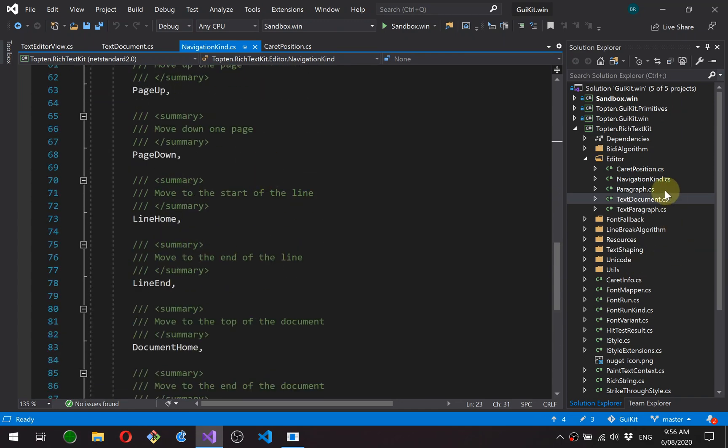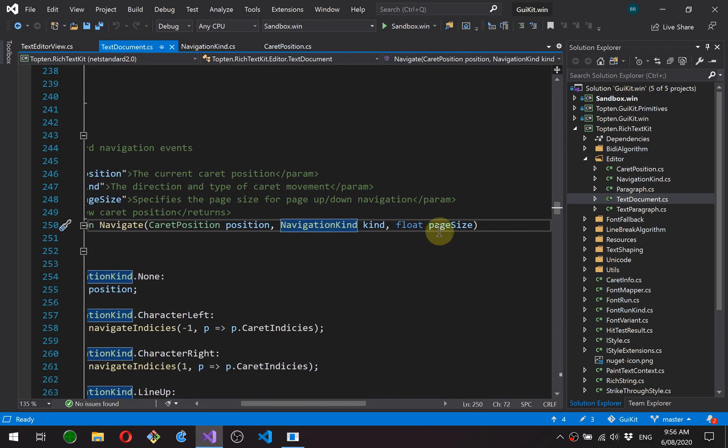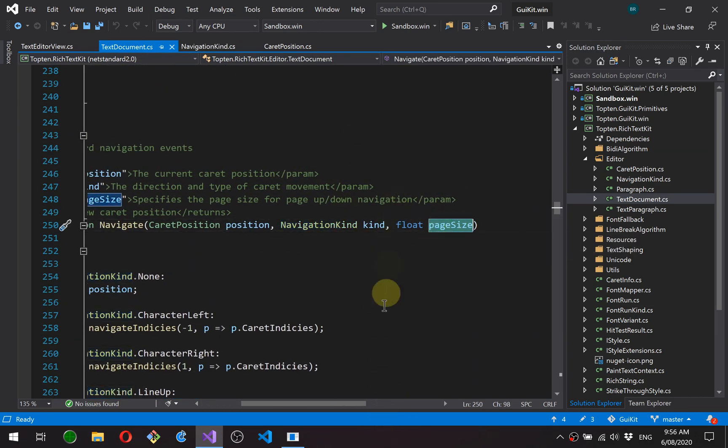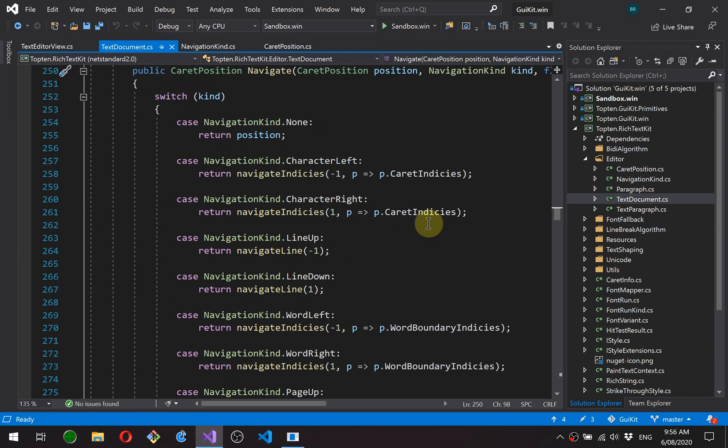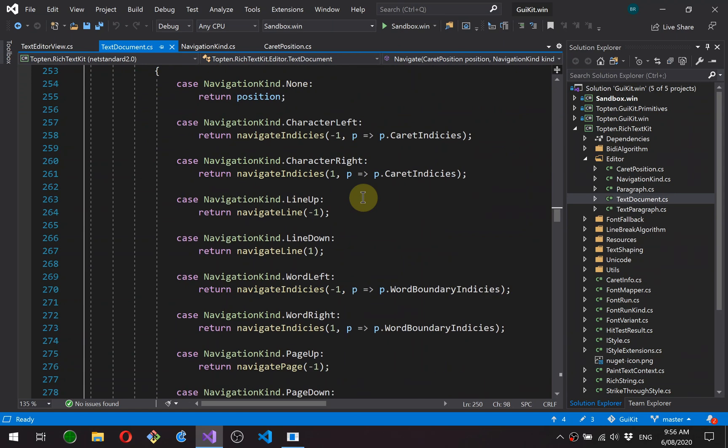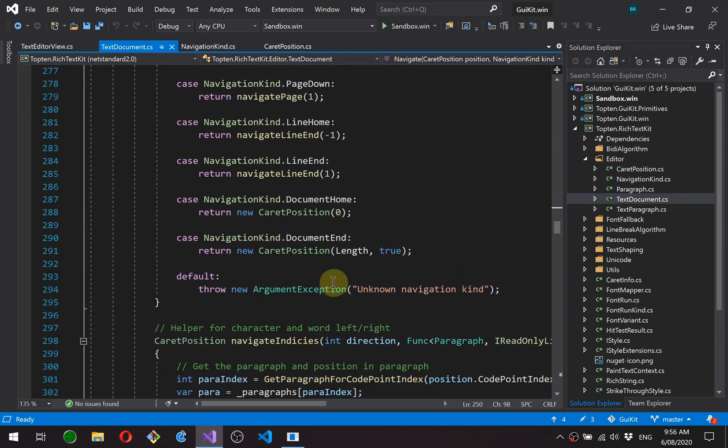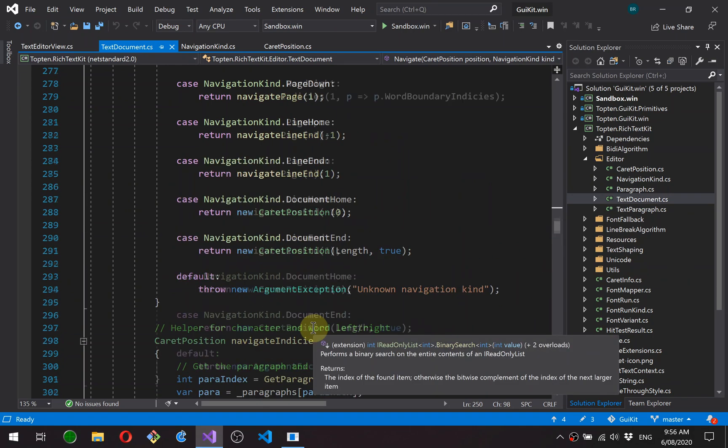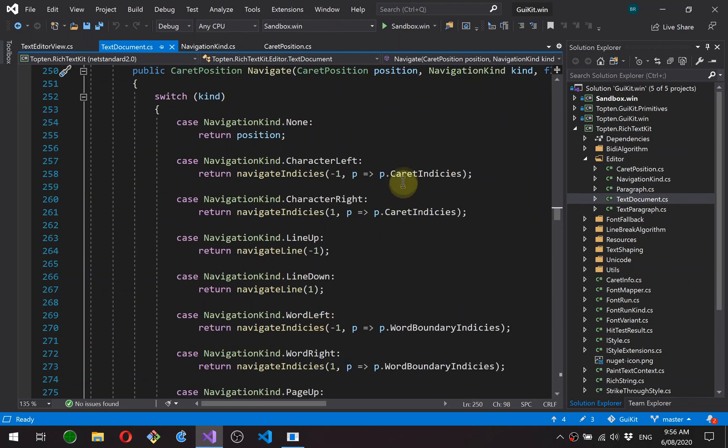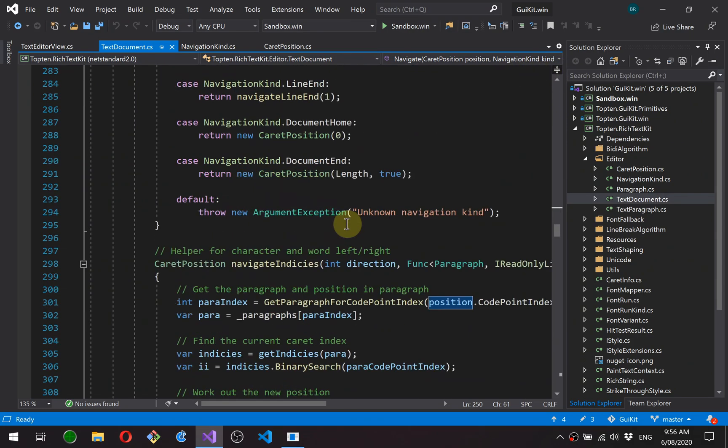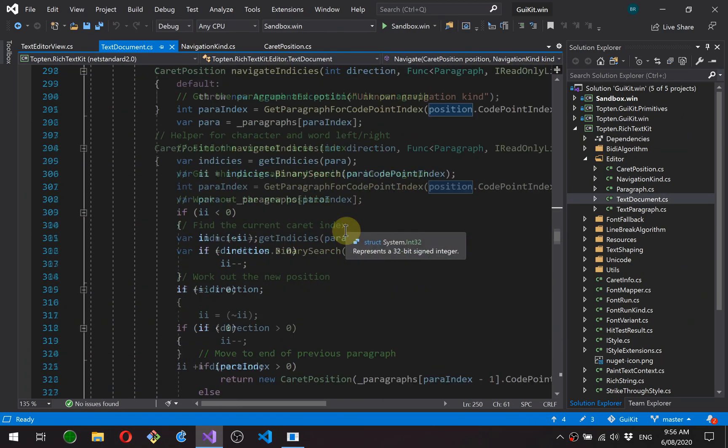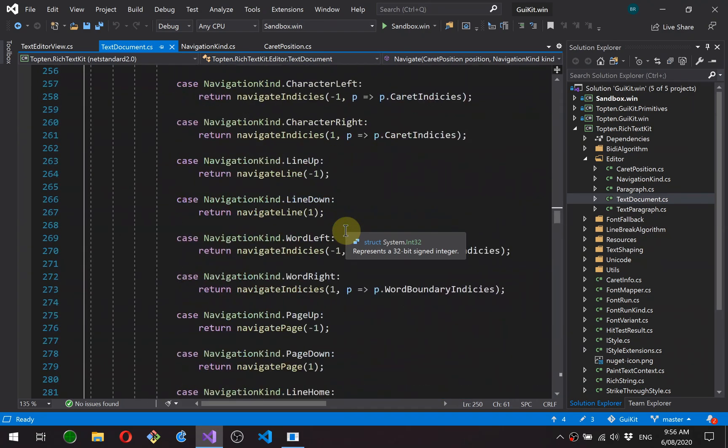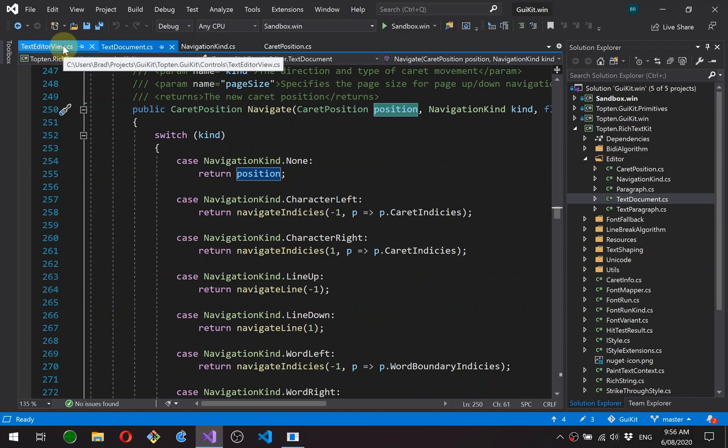And it takes a page size. So when we're doing page up and down operations, it needs to know how big the page is, so it knows how far to move. Now the way I've structured this function is it's essentially a big switch statement at the top and then a couple of local functions down below. So I like this approach because it saves having to pass all these parameters to these helper functions. So it's a switch statement and a bunch of helper functions. Before we go through those, let's just have a look at how this is actually integrated into the view.